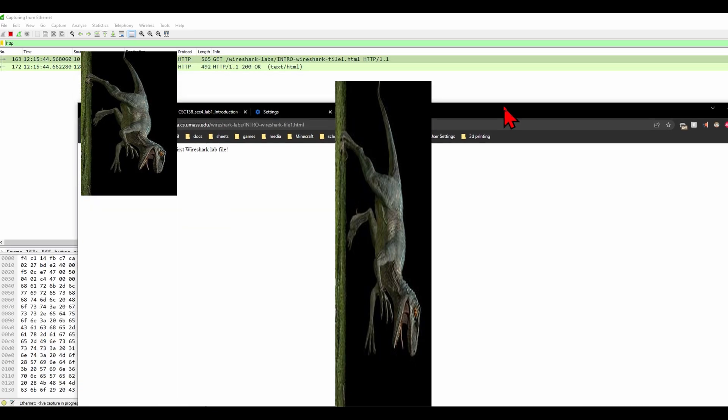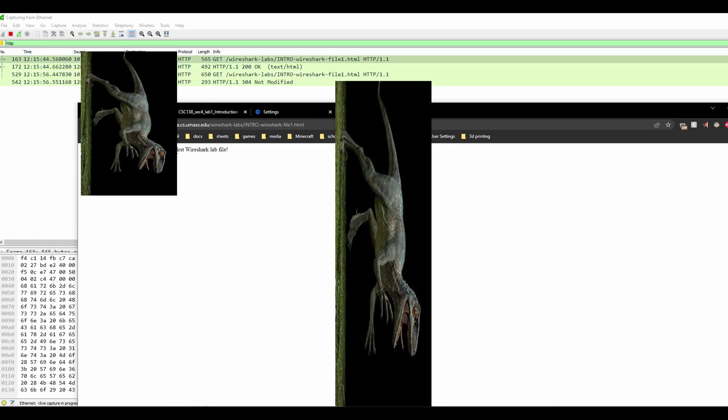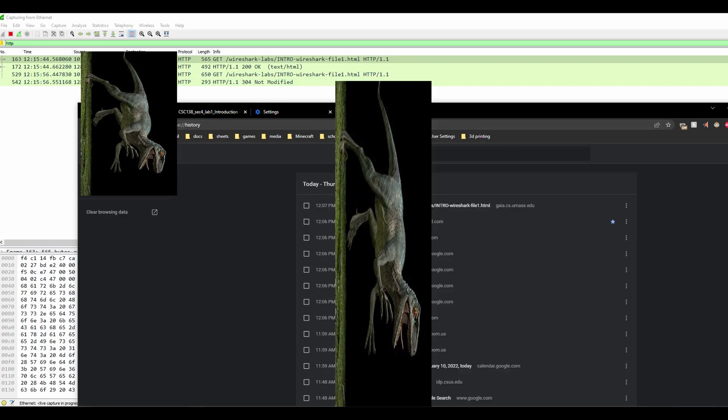Once it does that, it says OK, text HTML, which we wanted because our cache is cleared. If we were to run it again, if we were to do this again like this, it's not modified again because we have it in our cache.